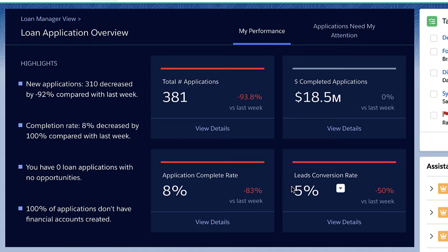I can also see in the callouts on the left specific areas for follow-up. None of my applications have financial accounts created yet, which means I should follow up on those. These pre-built dashboards also highlight changes over a period of time, and I can see here that the total number of applications is down 93.8% since last week.